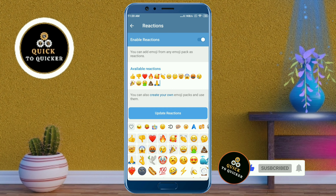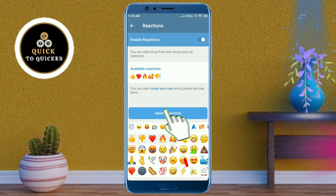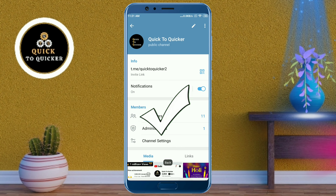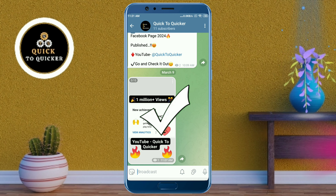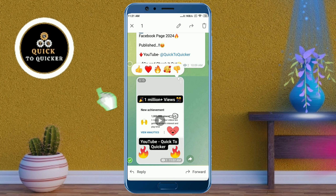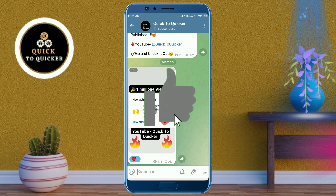After that, click on Update Reactions. Emoji reactions have now been enabled for your channel, and your subscribers can react to posts you have uploaded on your Telegram channel.